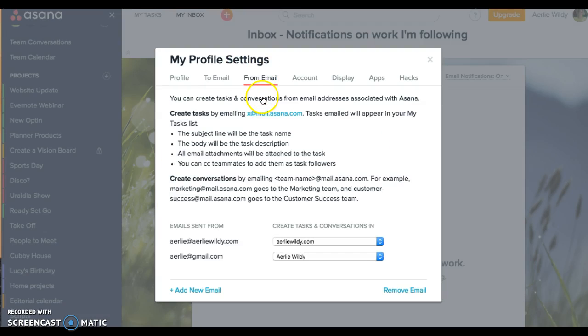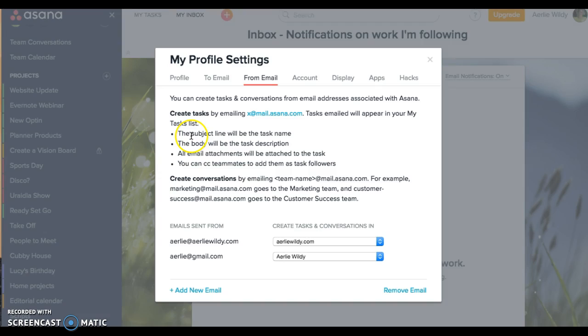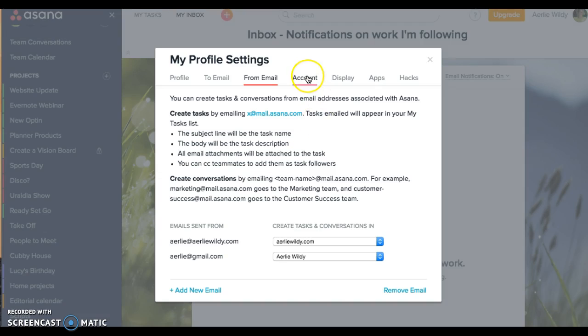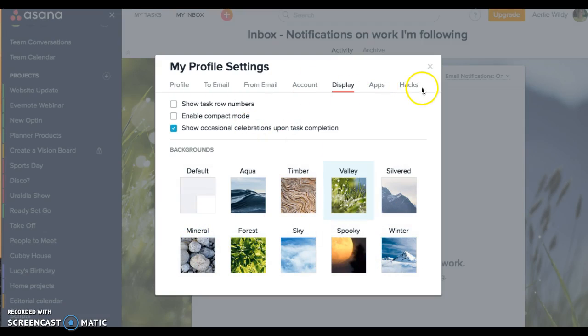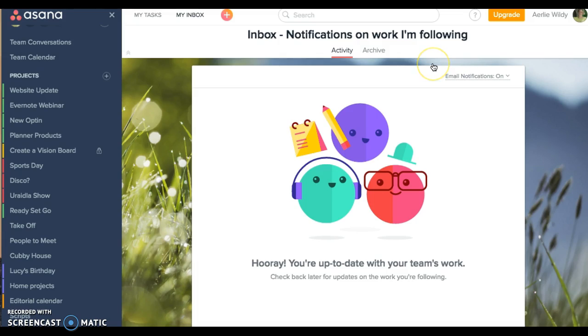The from email is a really nifty little trick. If you email, say, ailey at mail.asana.com from your email, you can send a task to Asana. The subject line will be the task name, the body will be in the description, and you can attach anything and CC people. That will automatically create a task straight from your inbox if you need to. Account information and display information can depend on what picture you want or whether you want it plain.